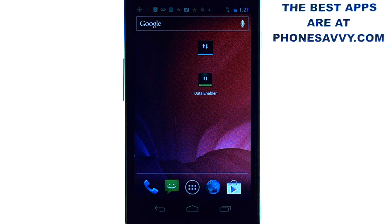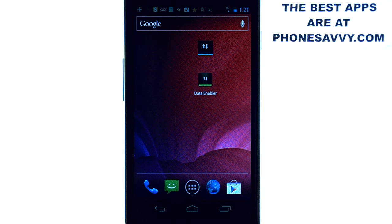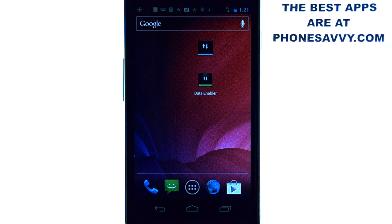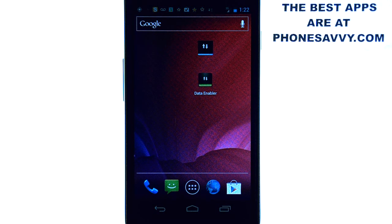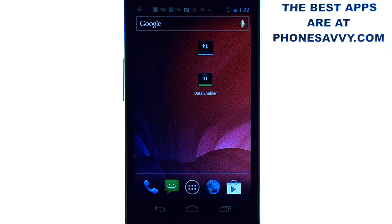So this is our app of the day, Data Enabler. For anyone that wants to save battery life download this application. Also visit PhoneSavvy.com to see all of the best apps that you can get for your smartphone.